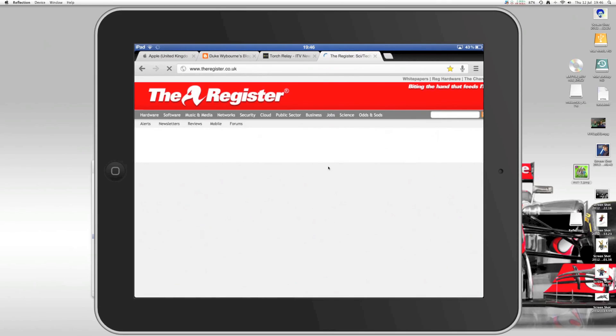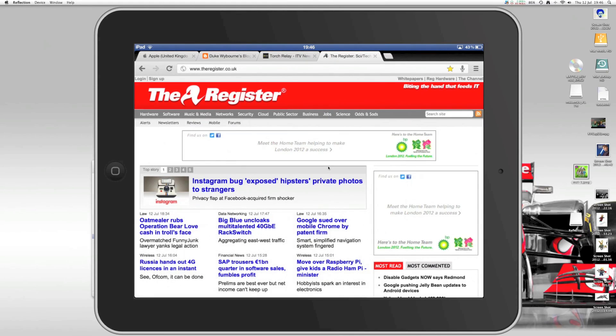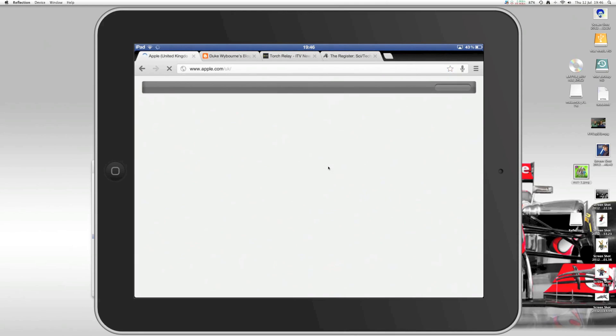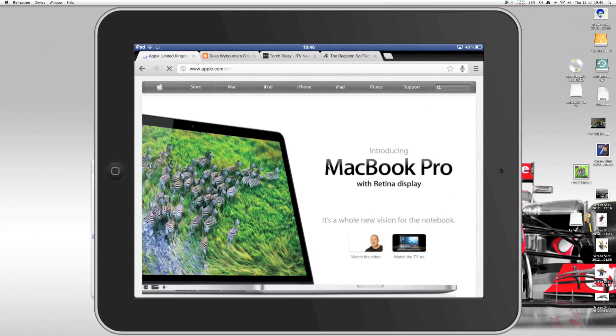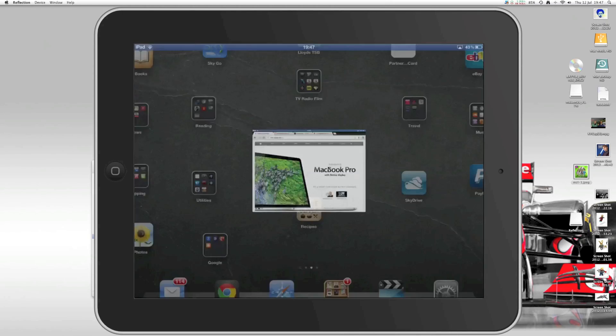That's all looking good now. So I'm just going to reload that. As you can see, it's pretty good. It's now keeping up with what I'm doing. I'm going to switch to another website. There we go. We've got the Apple website up and running. So that's all good.